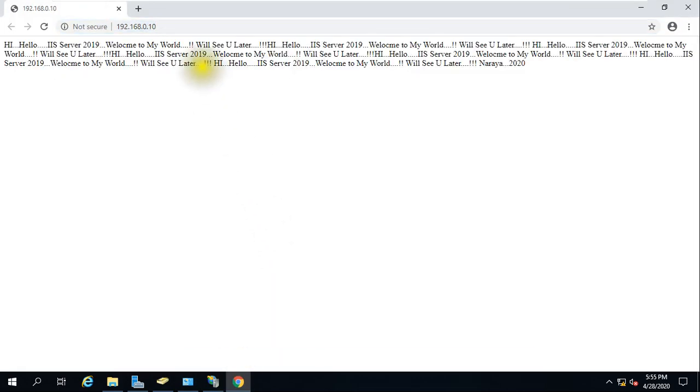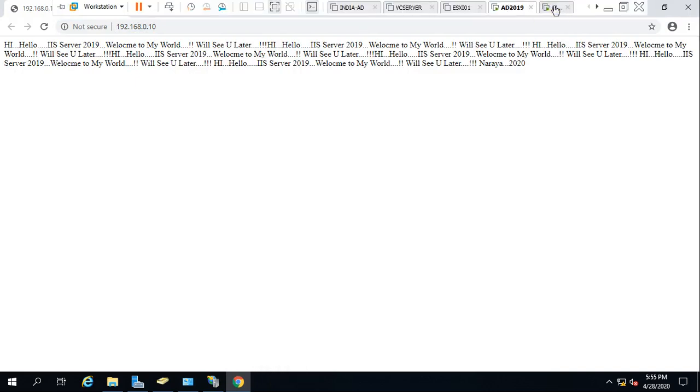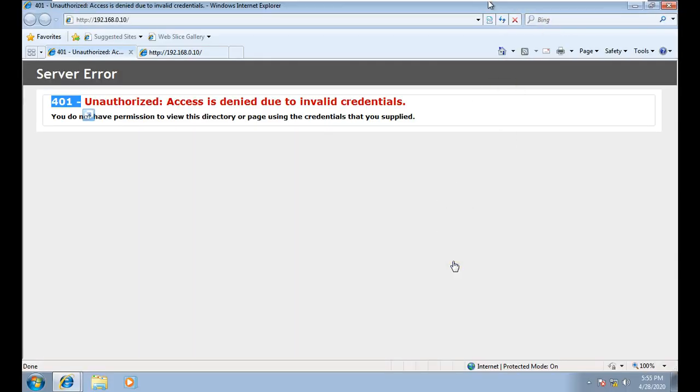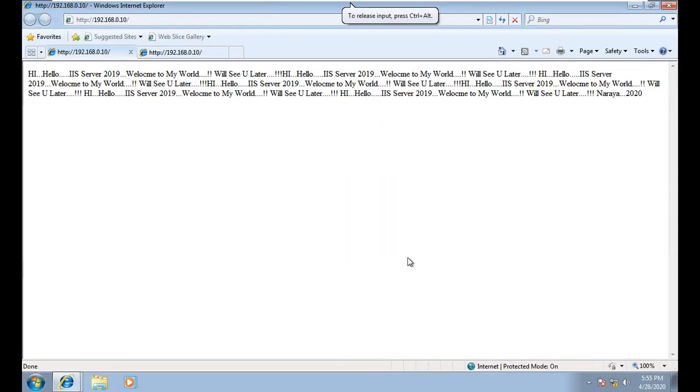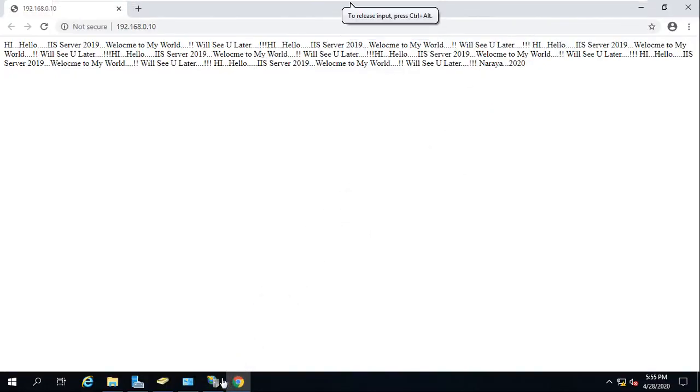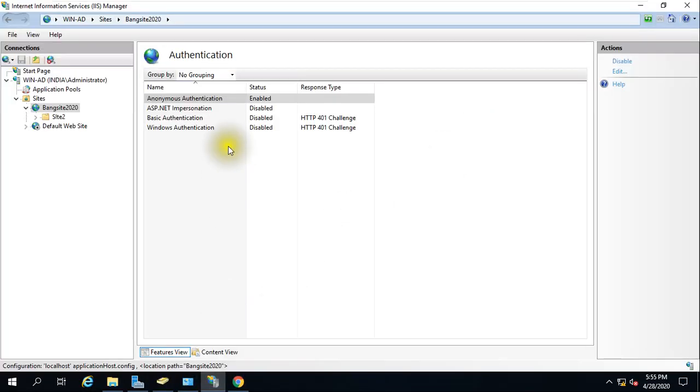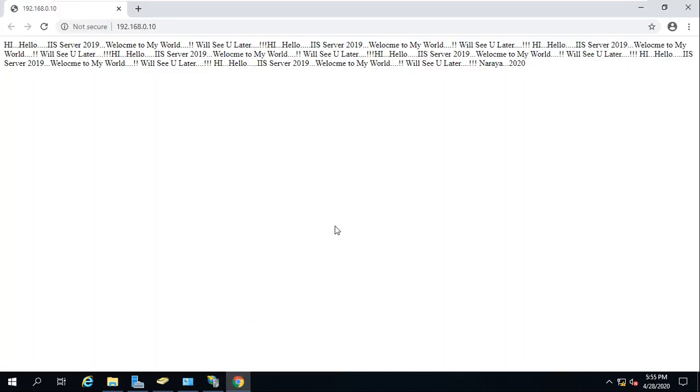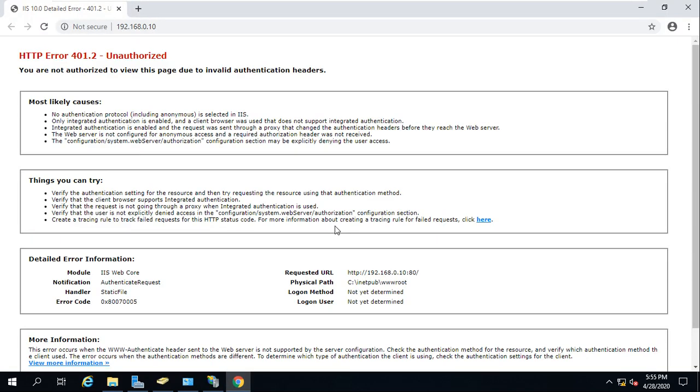As you can see here, you are able to access. If you go to this also, just refresh, it is opening now. If you disable once again just for confirmation, and once again try to access that website, again it will show you the same error.